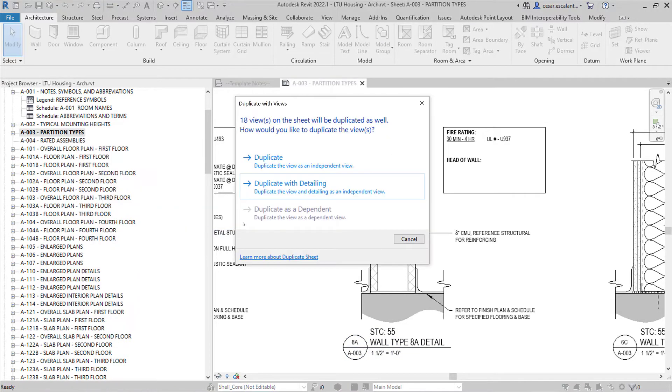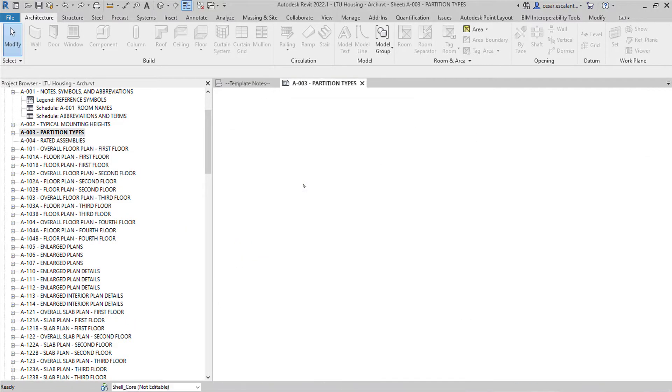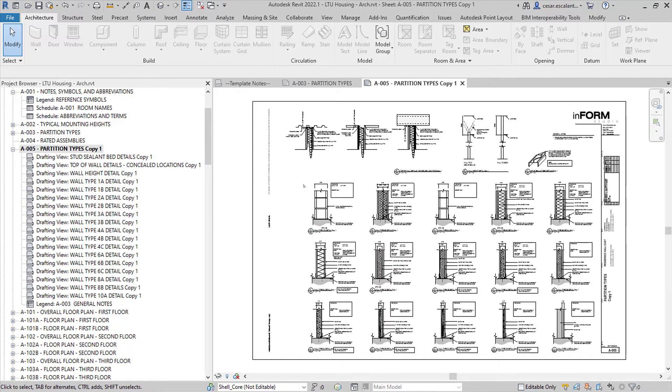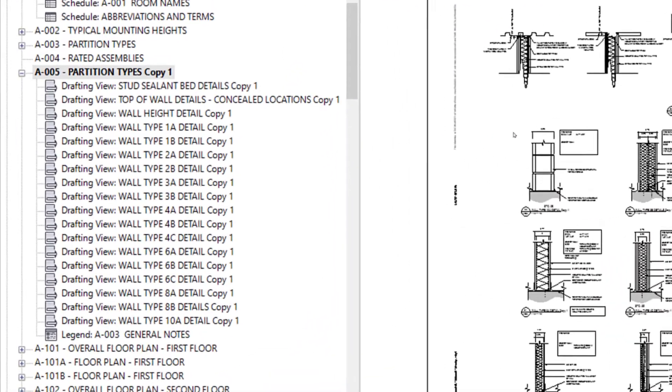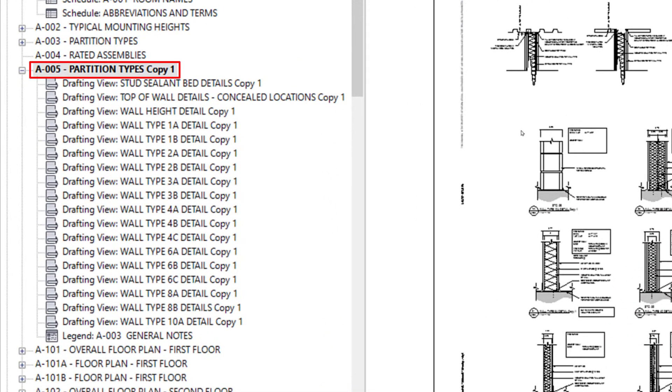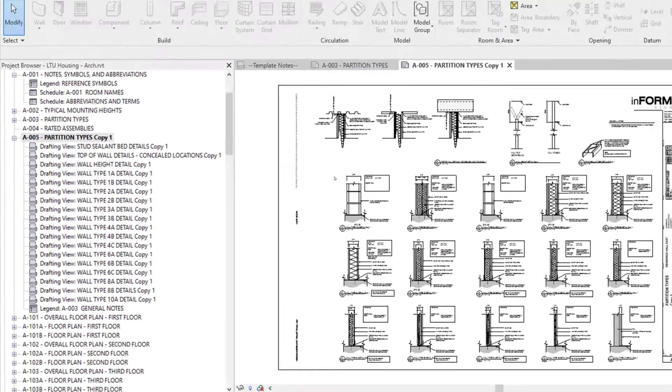Project documentation gets even easier and faster with the ability to duplicate sheets in Revit 2022.1.